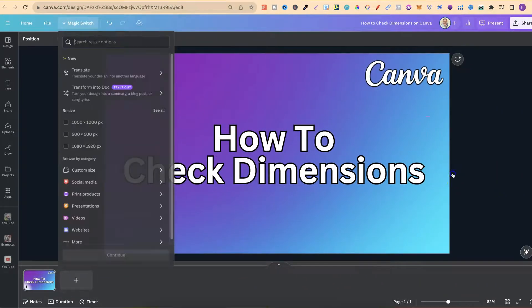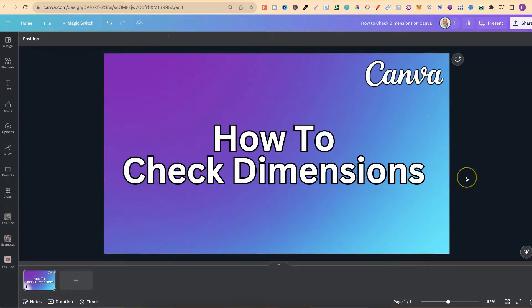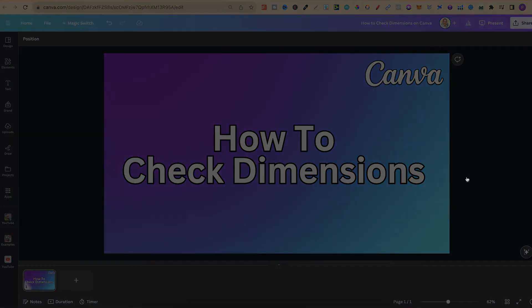So that's how to check the dimensions of your designs here in Canva. Now, for more bite-sized Canva tutorials, click right here and watch this playlist.